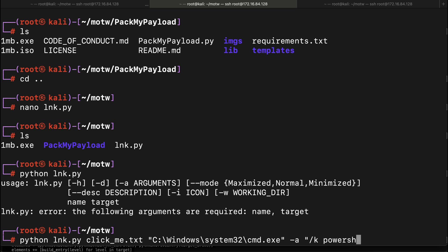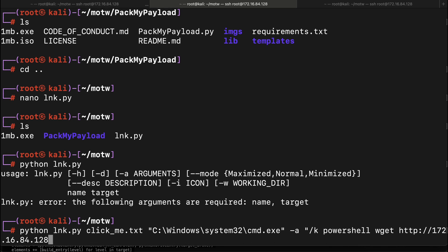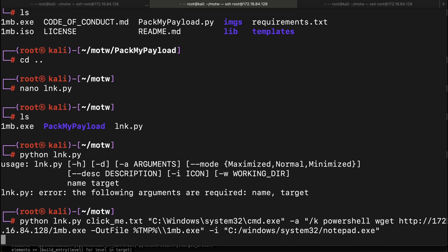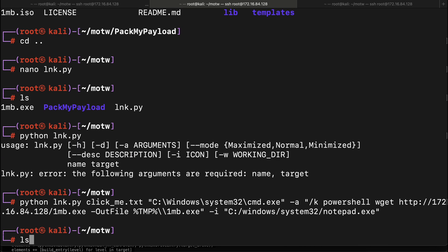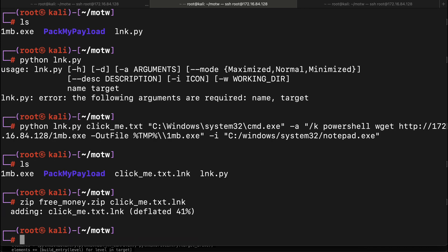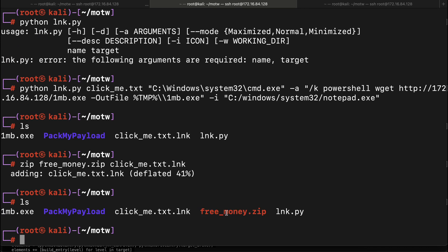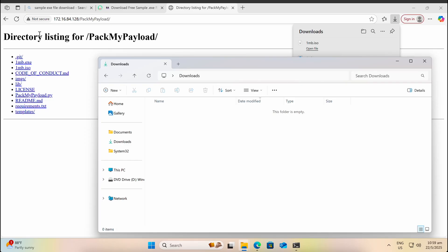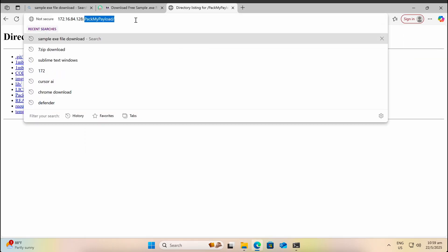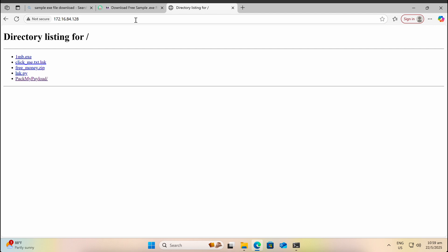Let's create a shortcut file that will use PowerShell to download our one MB exe payload onto the victim's temp directory. Let's create a zip file which contains the shortcut LNK file only. Now let's hop back over to our Windows machine and download the free money zip file that we have created.